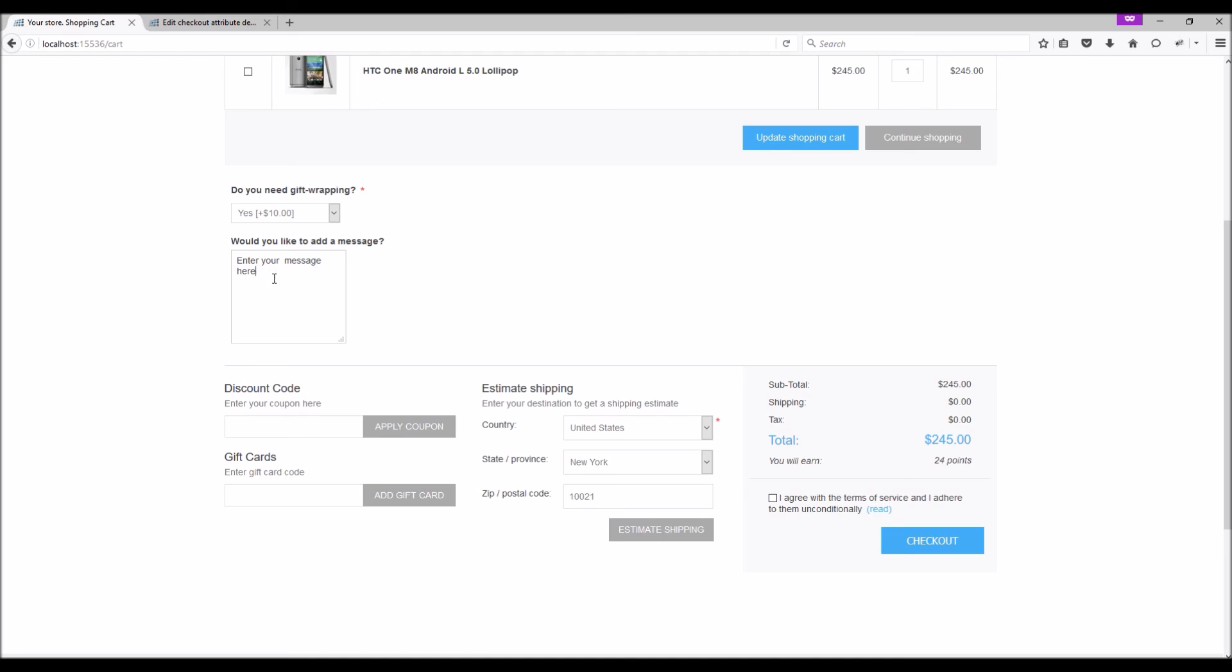This is how we add conditions to the checkout attributes. Now it's time for us to wrap up this tutorial video. Hope this was helpful. This video is brought to you by nopCommerce, open source shopping cart. Thank you.